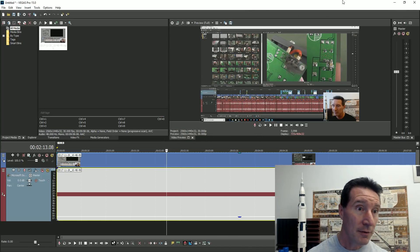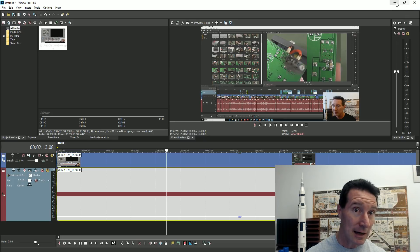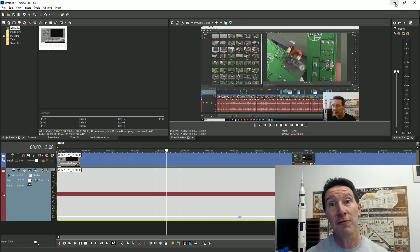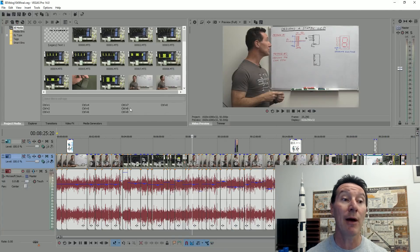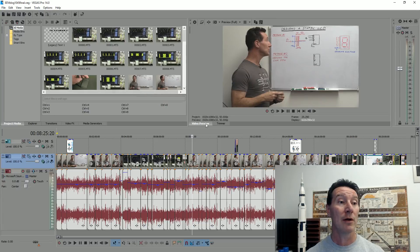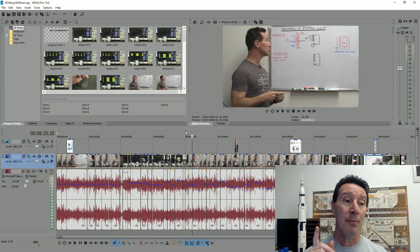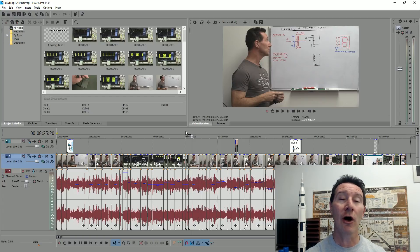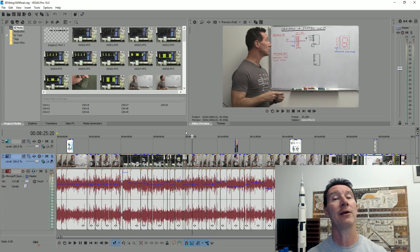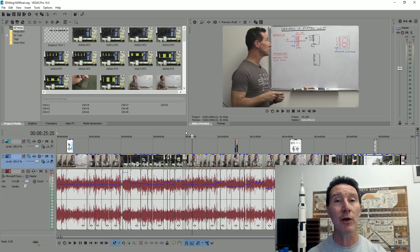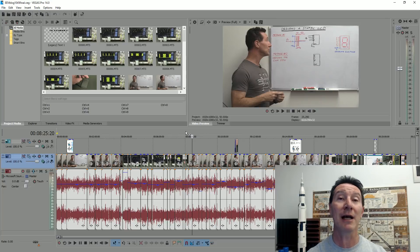So there you go. That might fix Vegas 15 as well. Anyway, if you have any issues with Vegas at all, disable multi-core playback. It's not for rendering. Rendering will still be fine. It'll be multi-core. Everything's hunky-dory. But for playback.